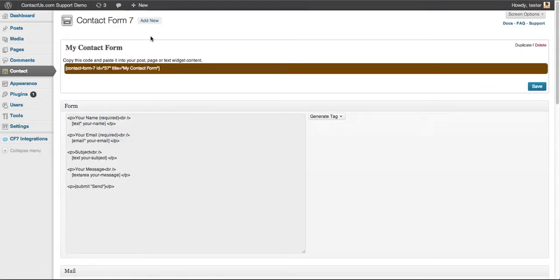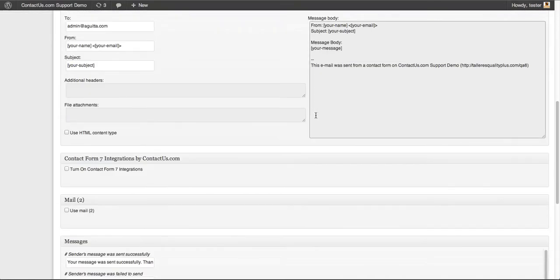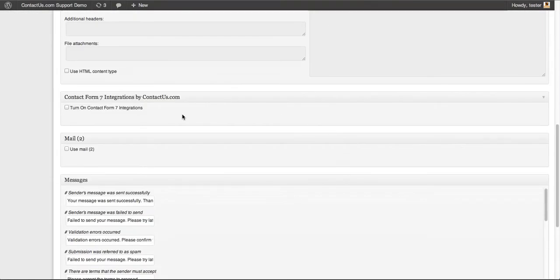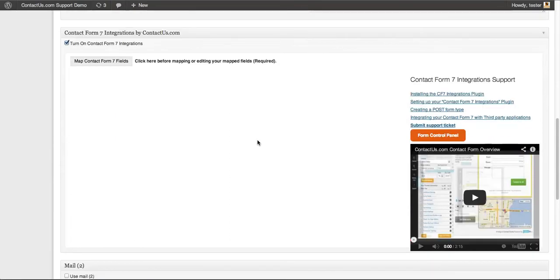Select the form and then scroll down the page. There's a little checkbox here: turn on Contact Form 7 Integrations. Boom, that's all you have to do.